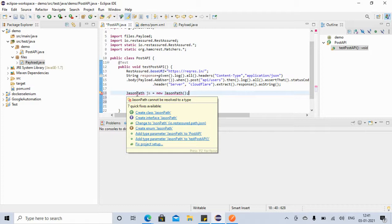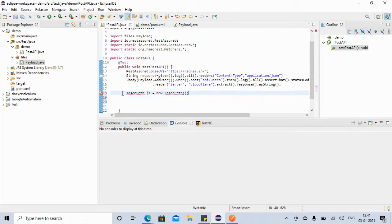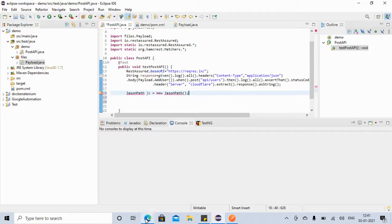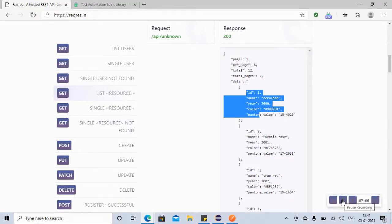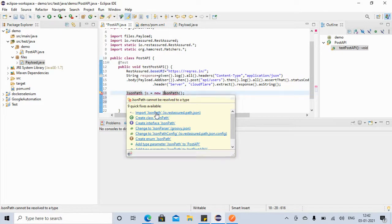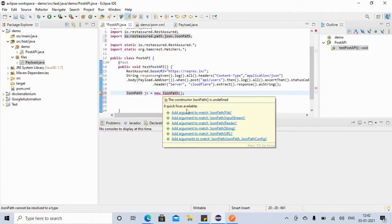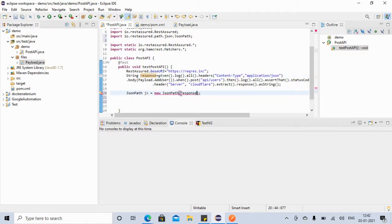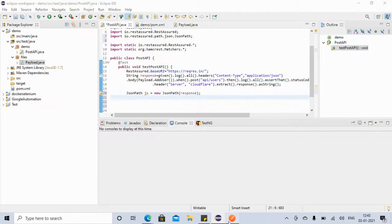We created the object of JsonPath. There was a spelling mistake — 'JsonPath' should not have an extra character. Now if you go here it gives the option to import JsonPath. Just import it, then it asks for an argument. Since we have our response stored in the String variable, we pass that String here, so: new JsonPath(response).